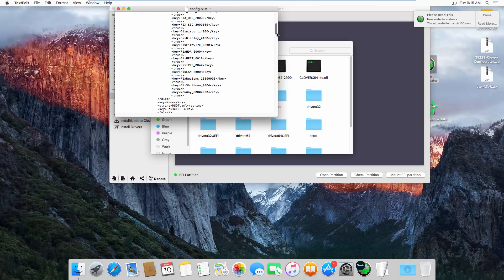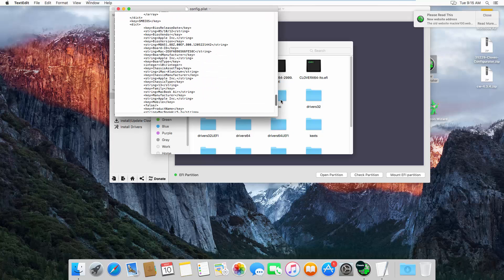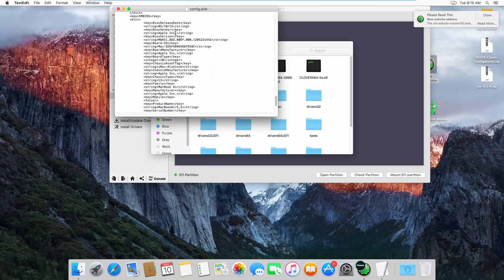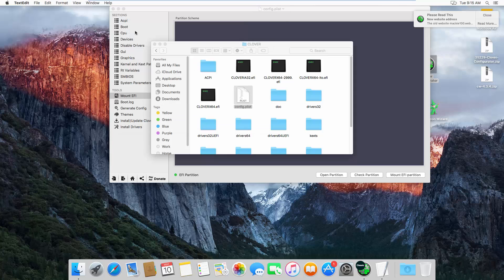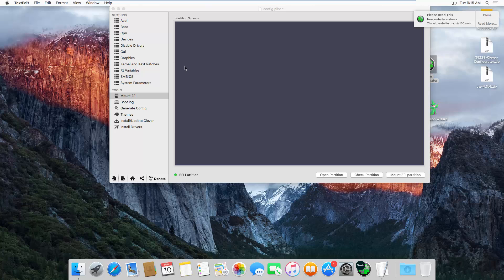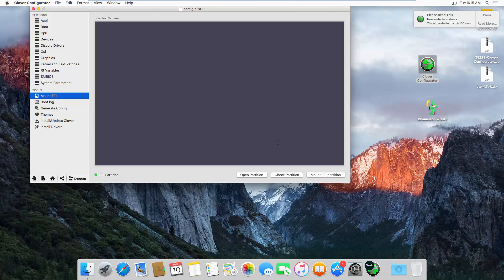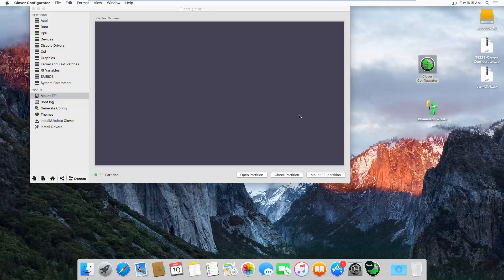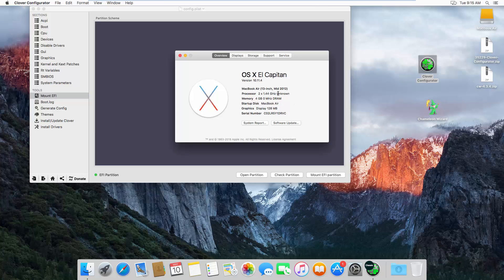Scroll down and you'll see MacBook Air. You need to install it again because to change the 'unknown' to display the correct Core i5 or i7 processor, you need to do that — open the partition again.